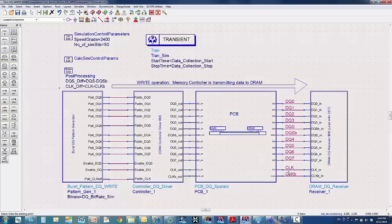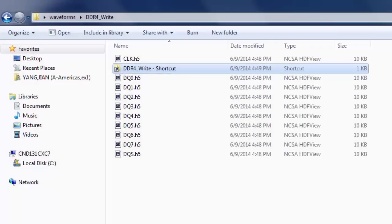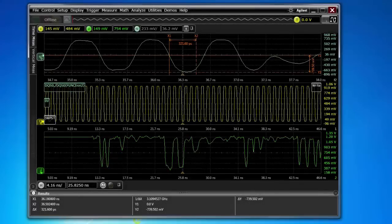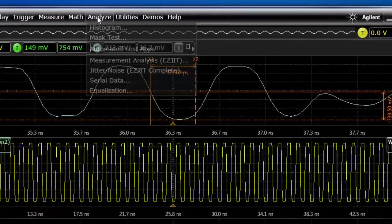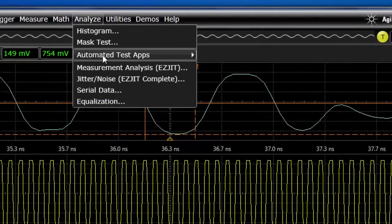After I press the simulate button and wait for the simulation to finish, I get a set of waveforms. The waveforms are shown in this folder, written in a binary format called HDF5, or in short, H5. I can open these waveforms in Agilent's Infiniium offline software for viewing and analysis, as shown here. At this point, I'll invoke the DDR4 compliance test engine to run a set of compliance tests on these simulated waveforms that I just generated.